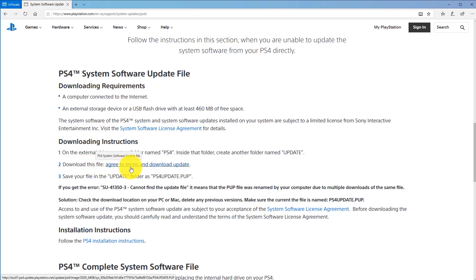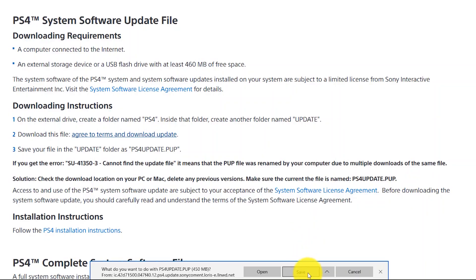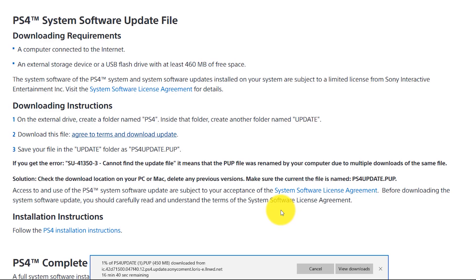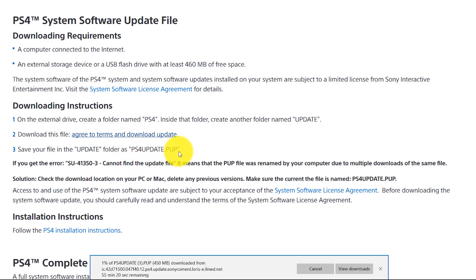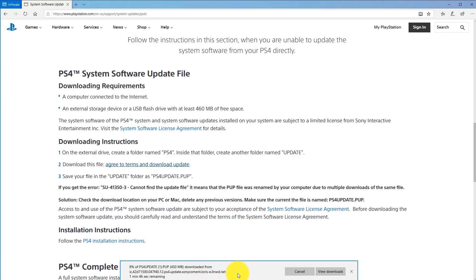Now that the USB drive is fully prepared, click 'Agree to Terms and Download Update.' Pay close attention — notice the file being downloaded is called 'PS4UPDATE(1).PUP.' If you're getting error SU41350-3, it means the PS4 can't find the update file. This happens because the file must be named exactly PS4UPDATE.PUP — no numbers, no parentheses, nothing extra. If you download the file multiple times, it keeps adding a number to the filename. I've had this problem, so I'll show you how to fix it.